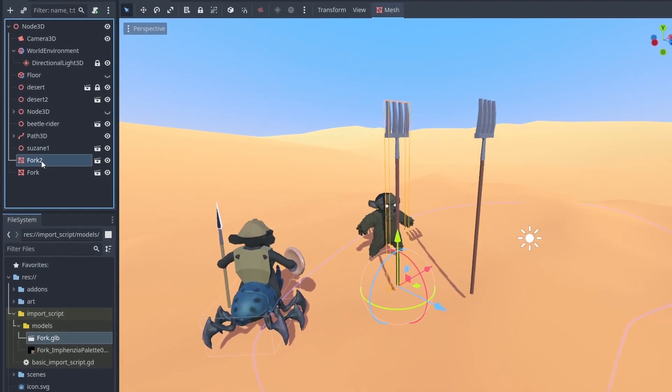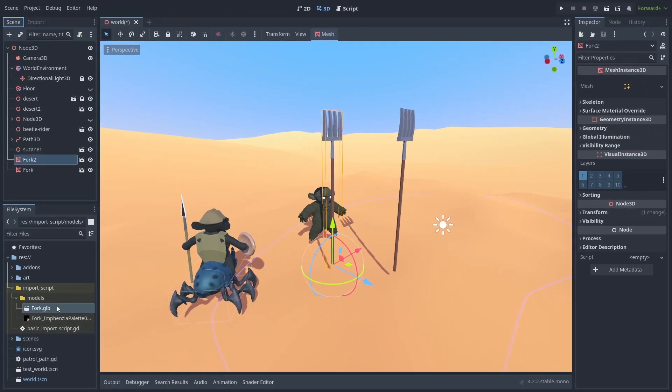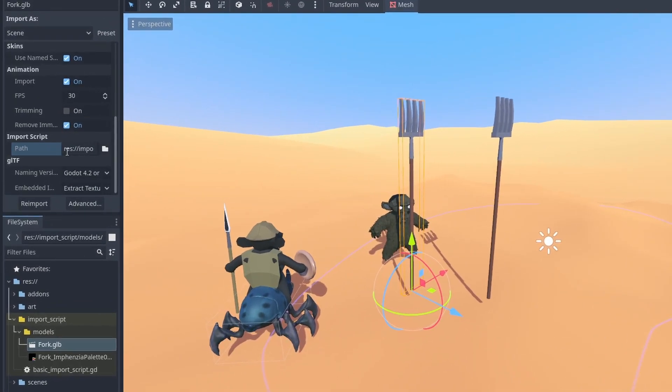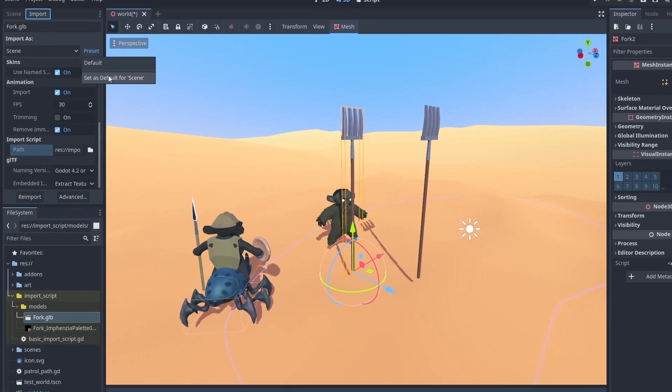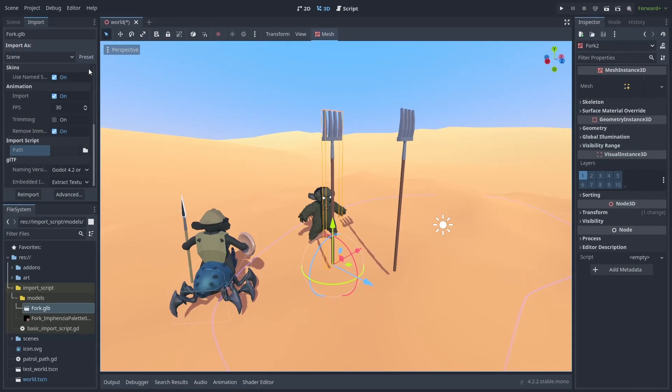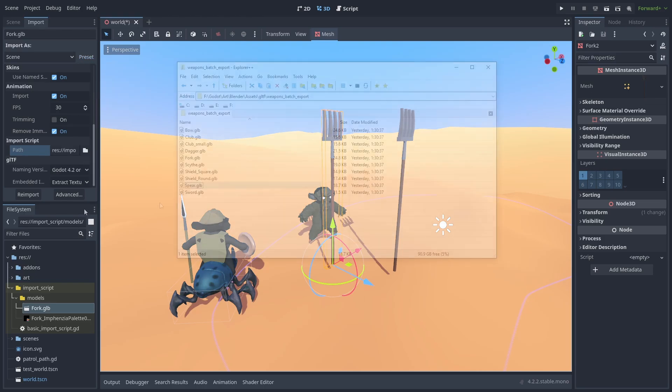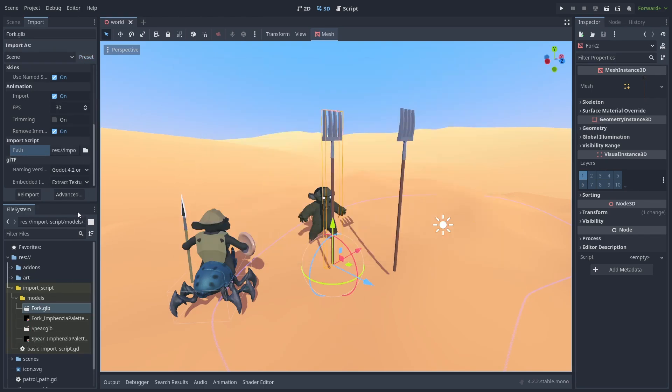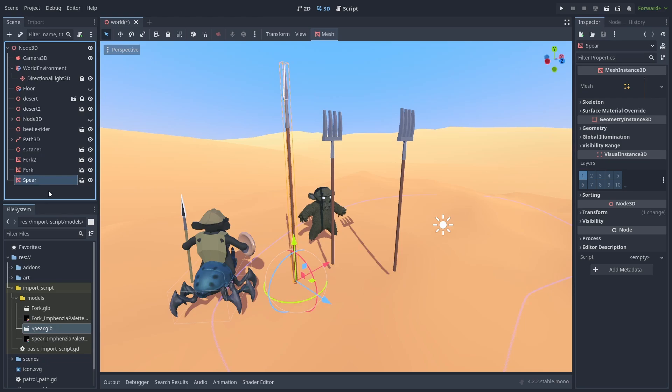To make all our models use this, we need to save a preset. Let's go back to the Import Settings tab. Make sure the changes are applied, and click on the Preset button to save it as the default settings for the scene types. Now when we add new models to the project, they will all come as single Mesh Instance 3D nodes.